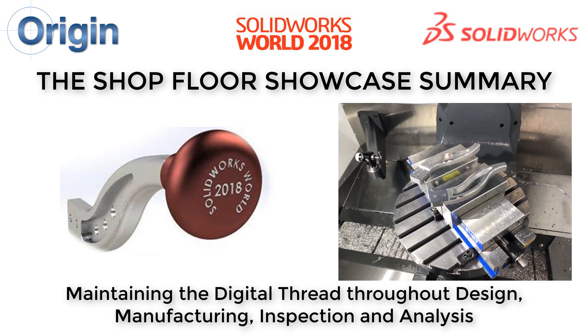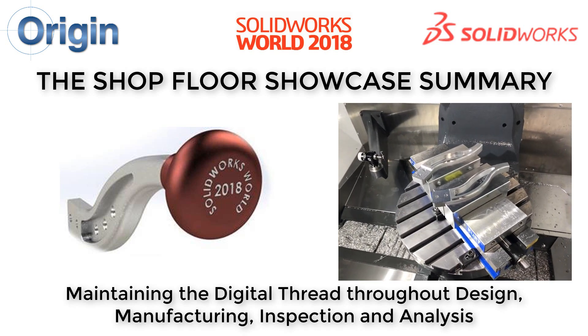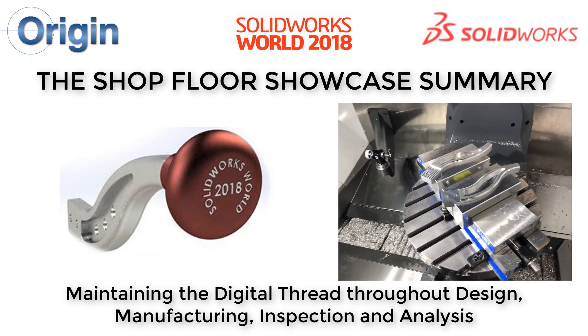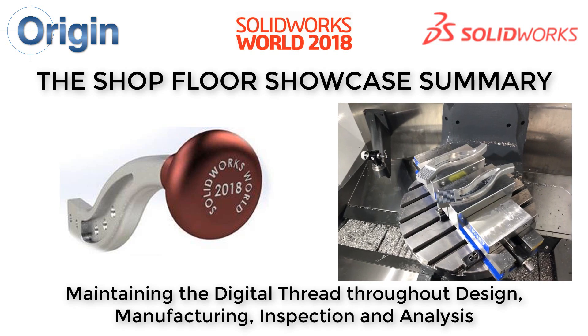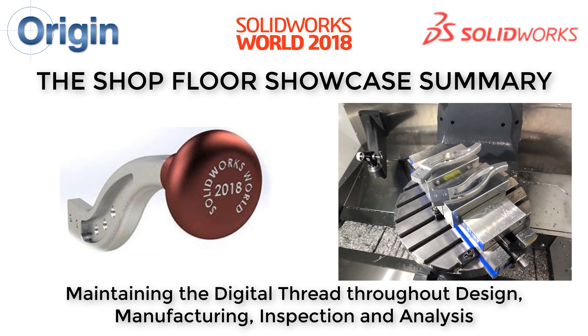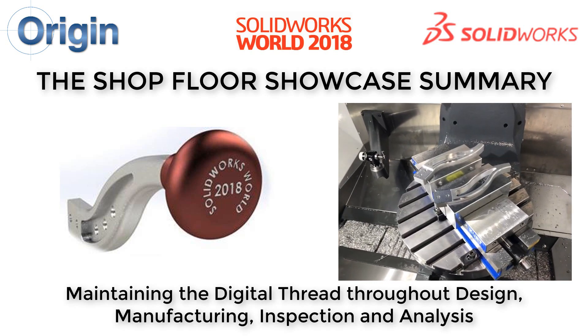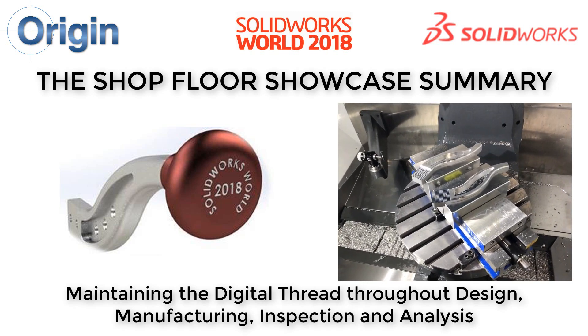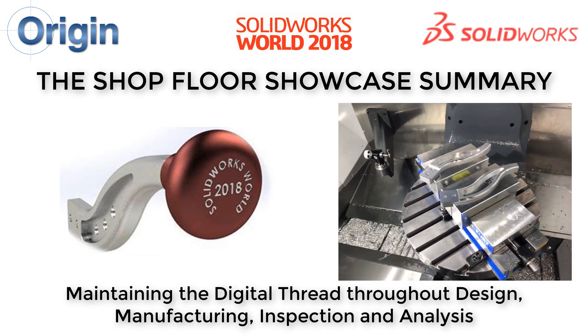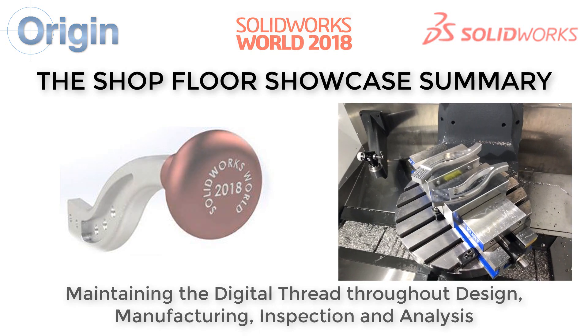In SOLIDWORKS World 2018, the shop floor showcase process began by manufacturing the design part on-site with a Haas machining center and lathe.